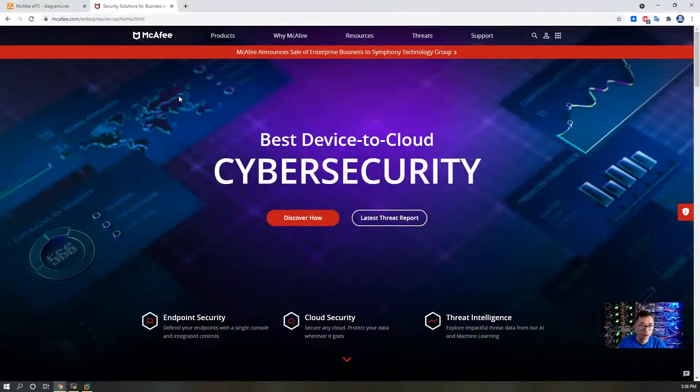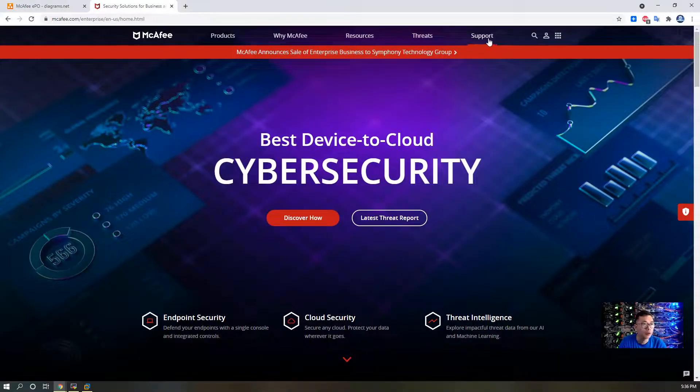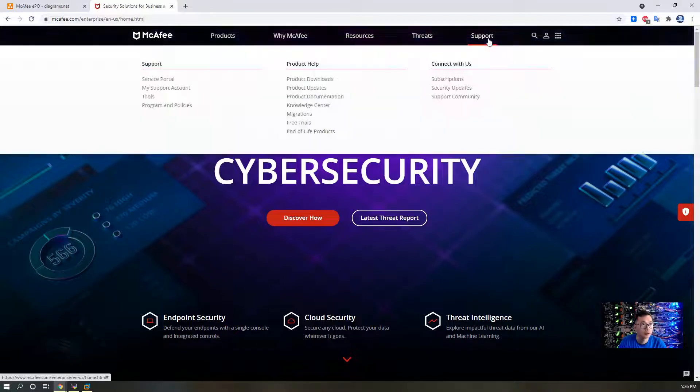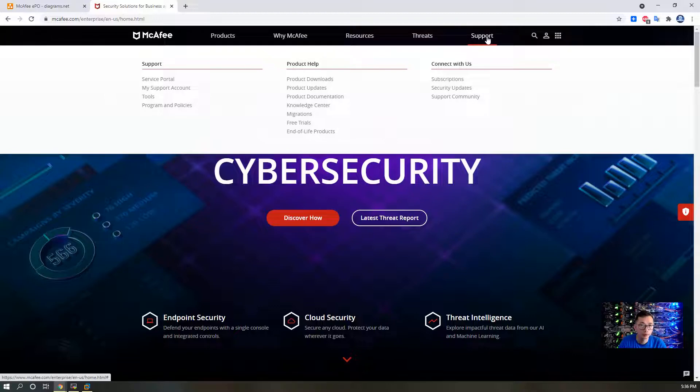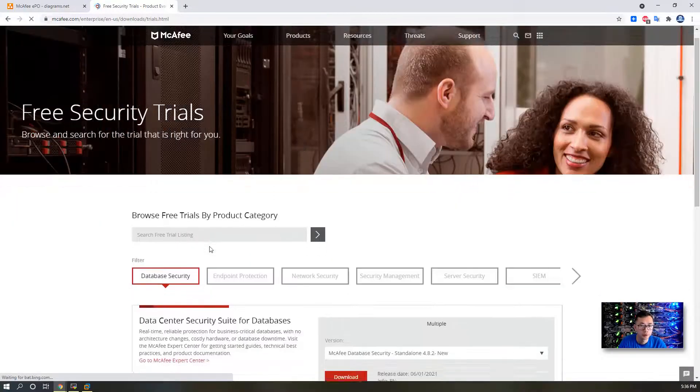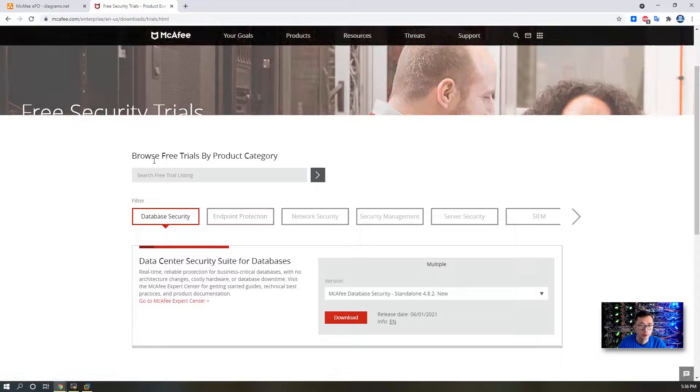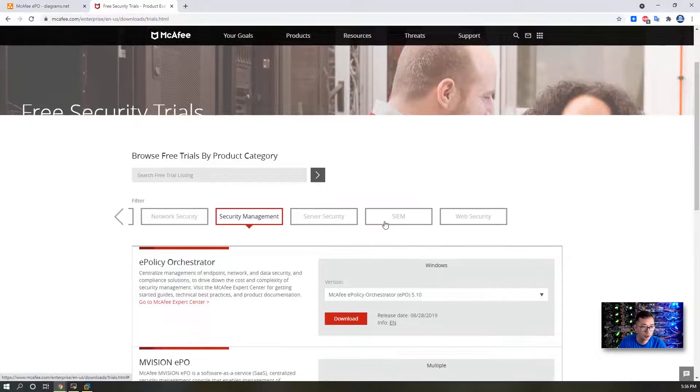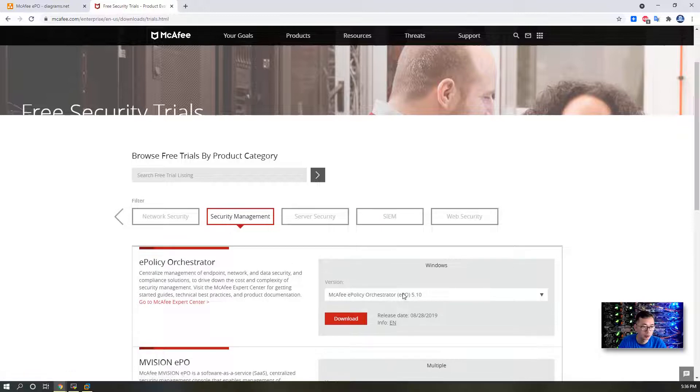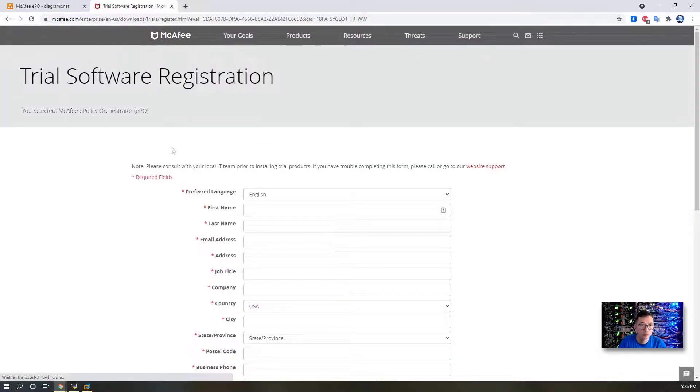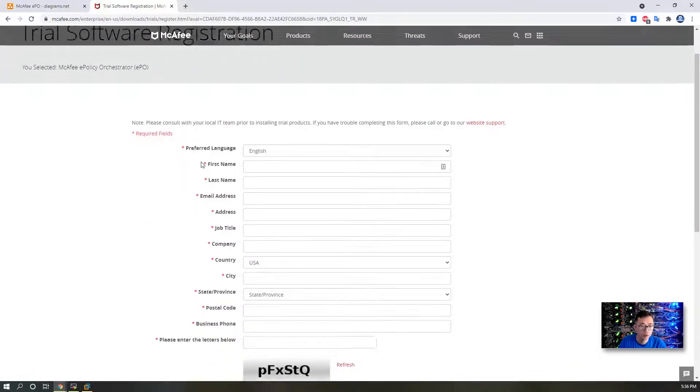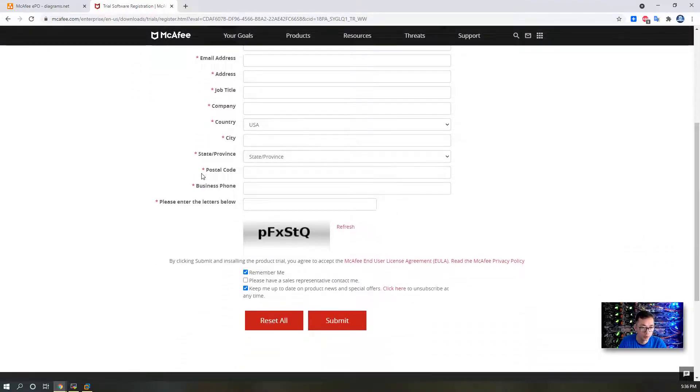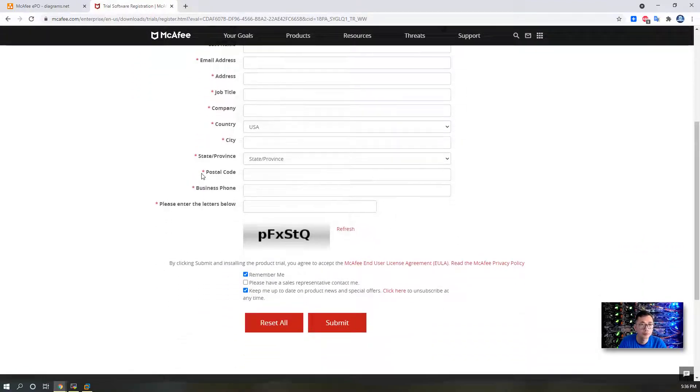You might also be wondering where you can get the software. Actually, McAfee has a free trial for downloading. Click support from McAfee homepage with free trials. Then browse free trials by product and select security management. You will see McAfee EPO 5.10 for downloading. Of course, you need to register your account to download this product.